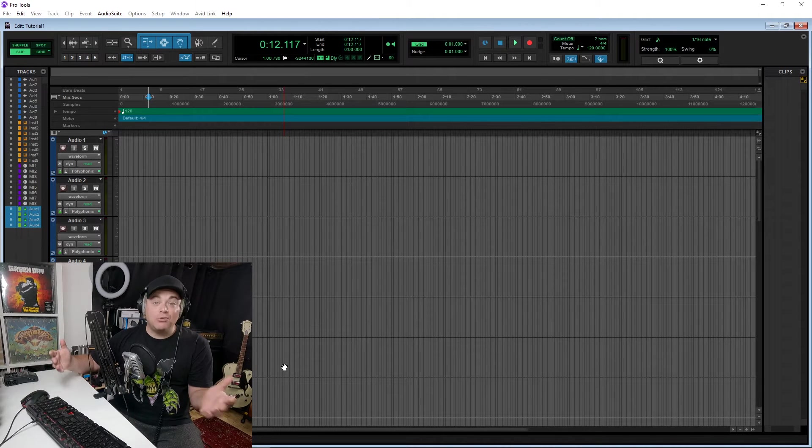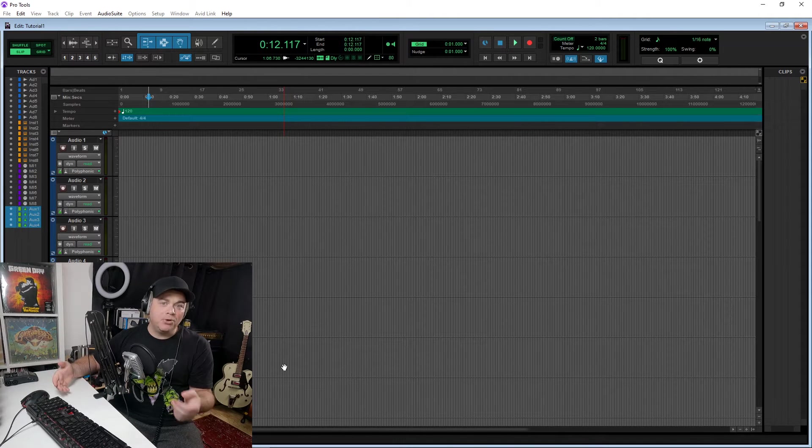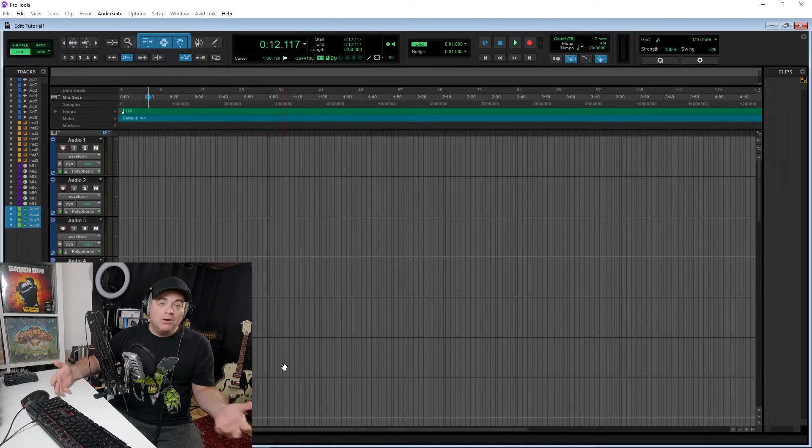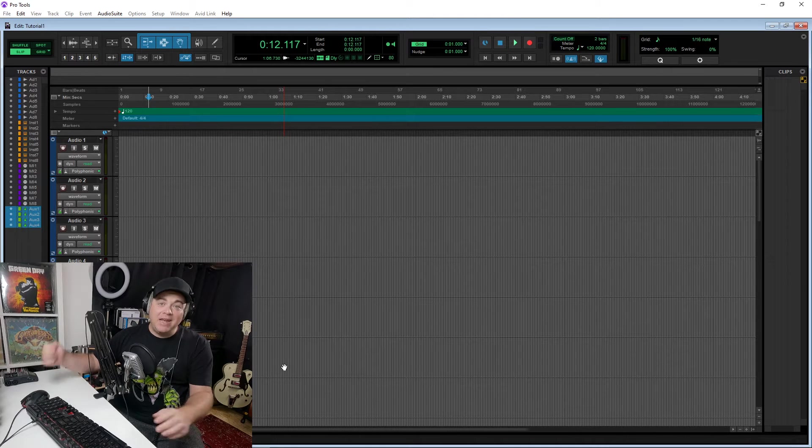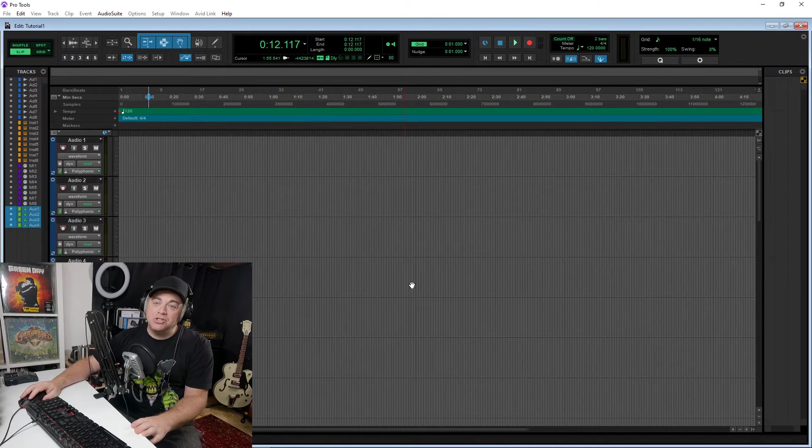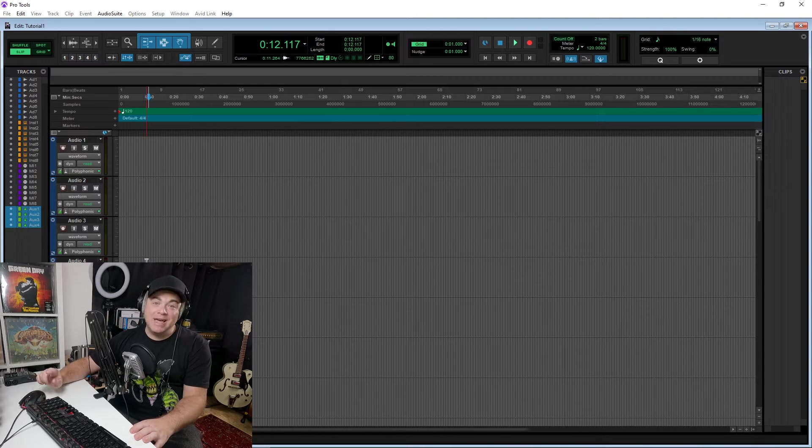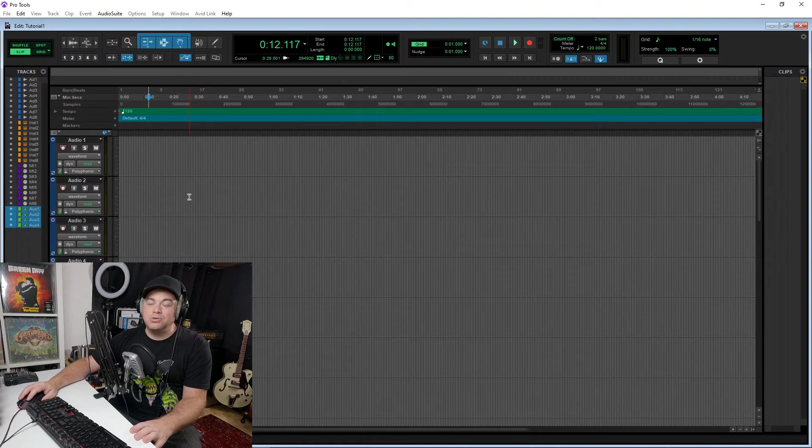And this can be great for simple rock music, country, simple EDM, hip hop, or pretty much anything that you want to do. As long as you're not going crazy with tracks, you can get it done in Pro Tools Intro.